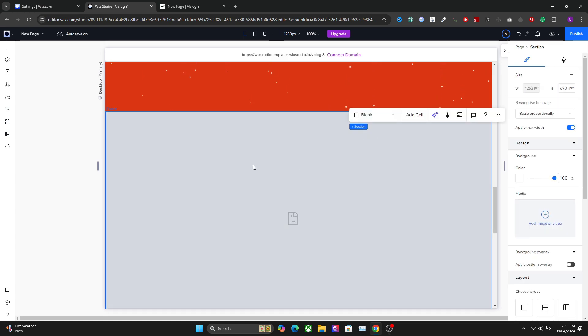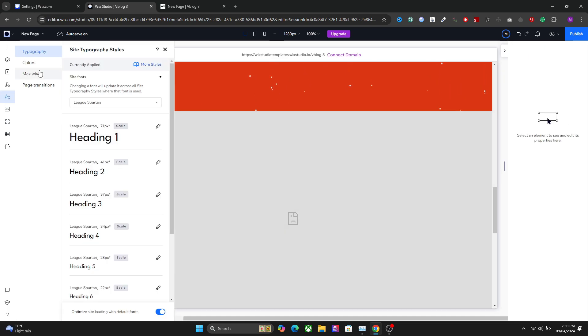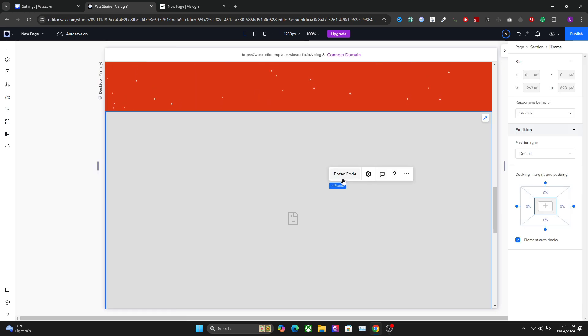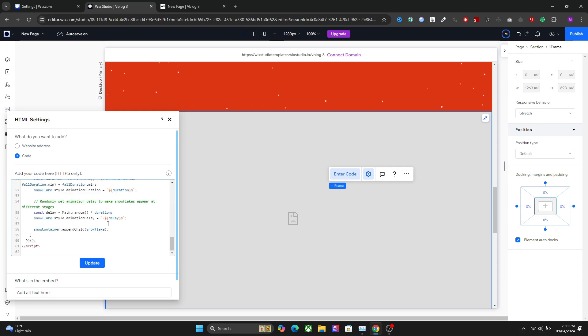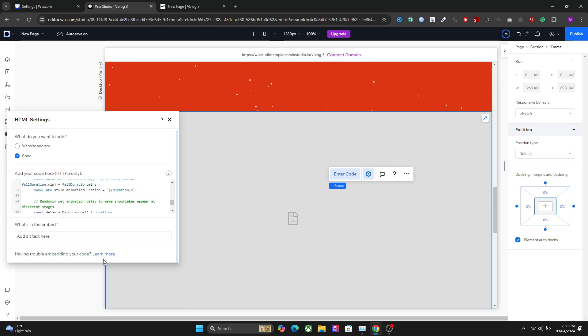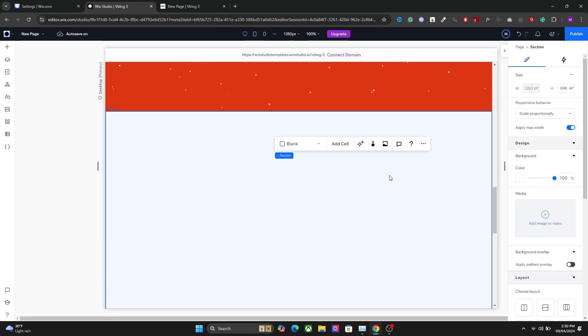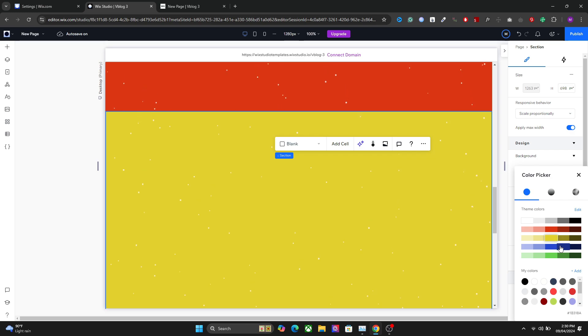Showcase this code on your entire section - you can disable the apply maximum width. If you keep it on, it will be extended up to the maximum width right here, up to 1600 pixels only. So it's totally up to you. Enter the code and you will have the snow effect on your website. Right now it's not visible because the background of the section is white, so you can change it to any color you want.